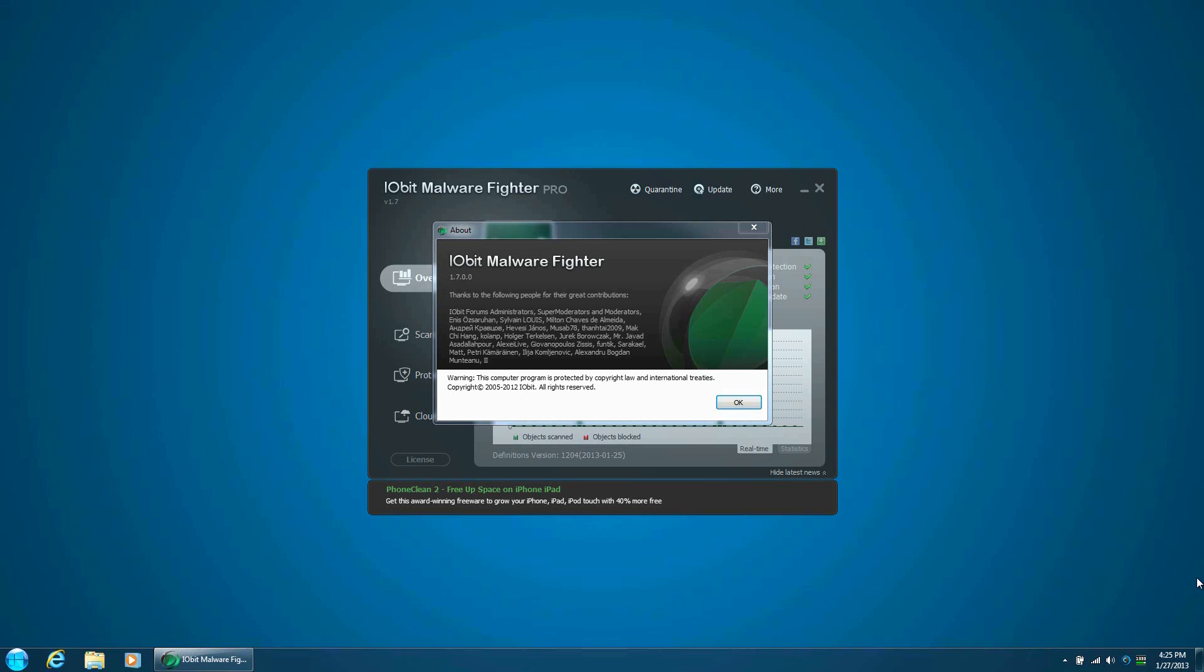Hello, welcome back to YouTube. Today I'm going to be showing you an overview of a program by IObit called IObit Malware Fighter 1.7 Pro.